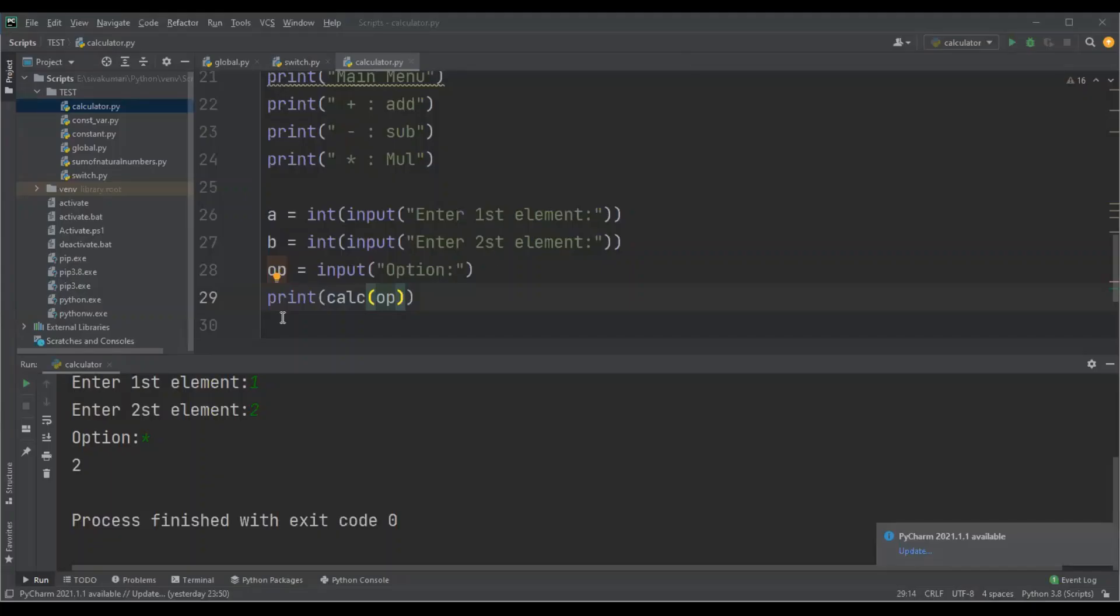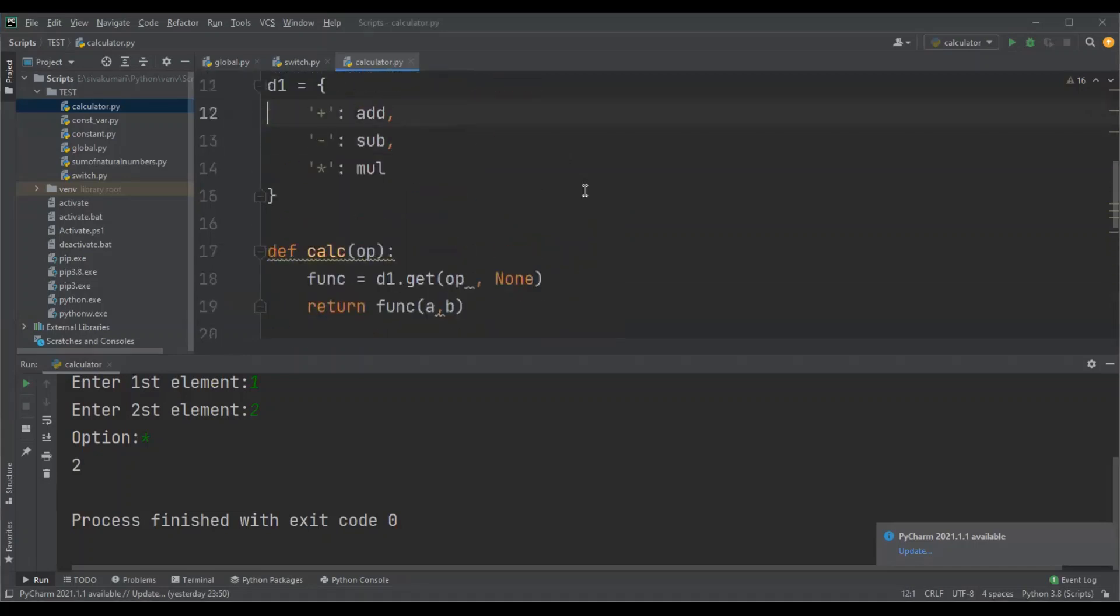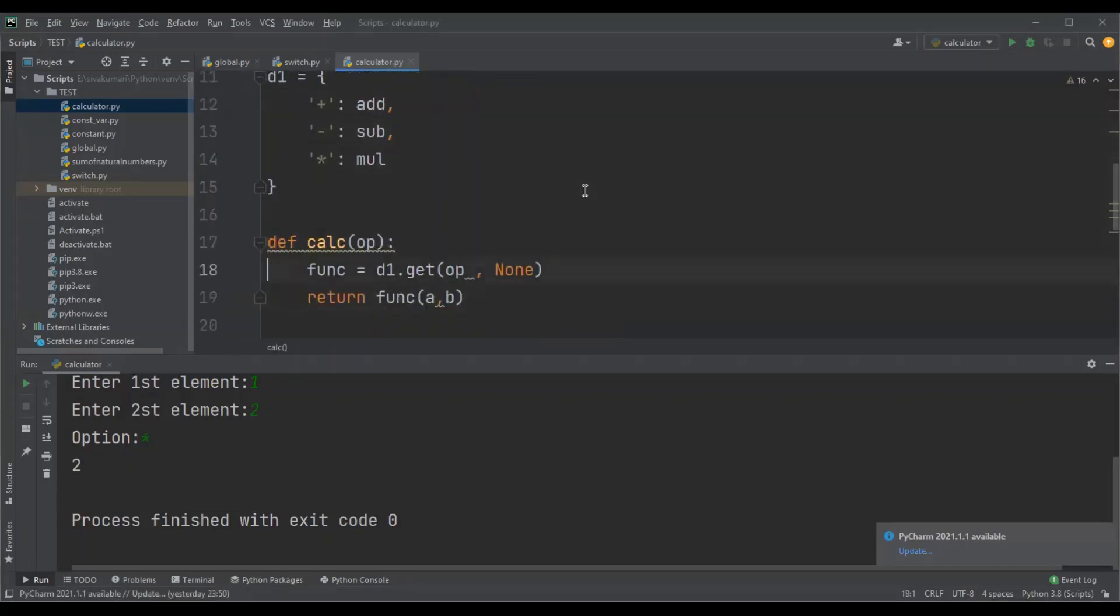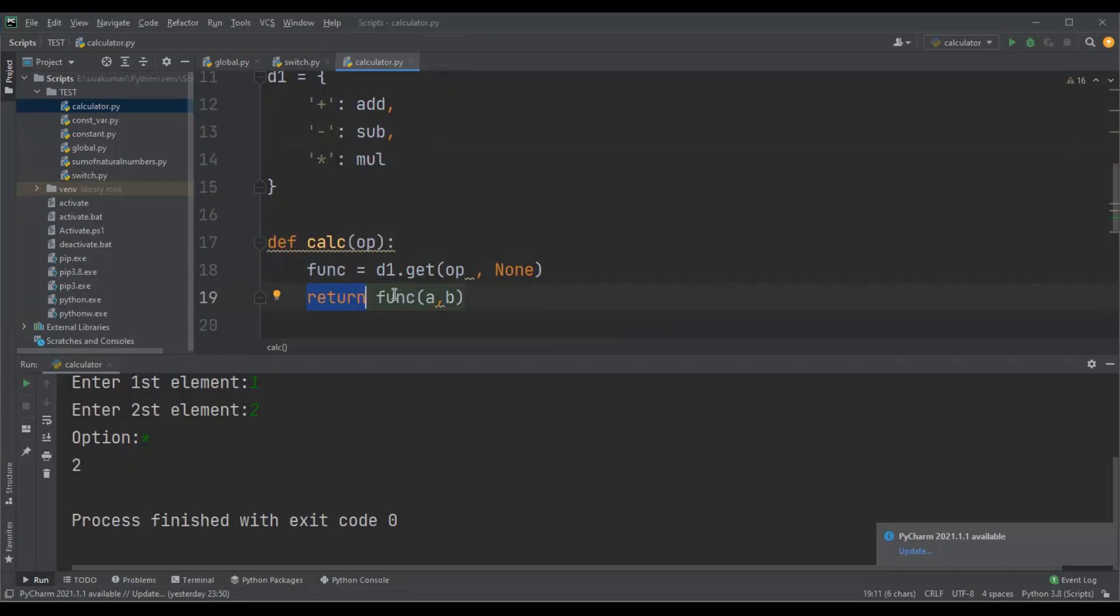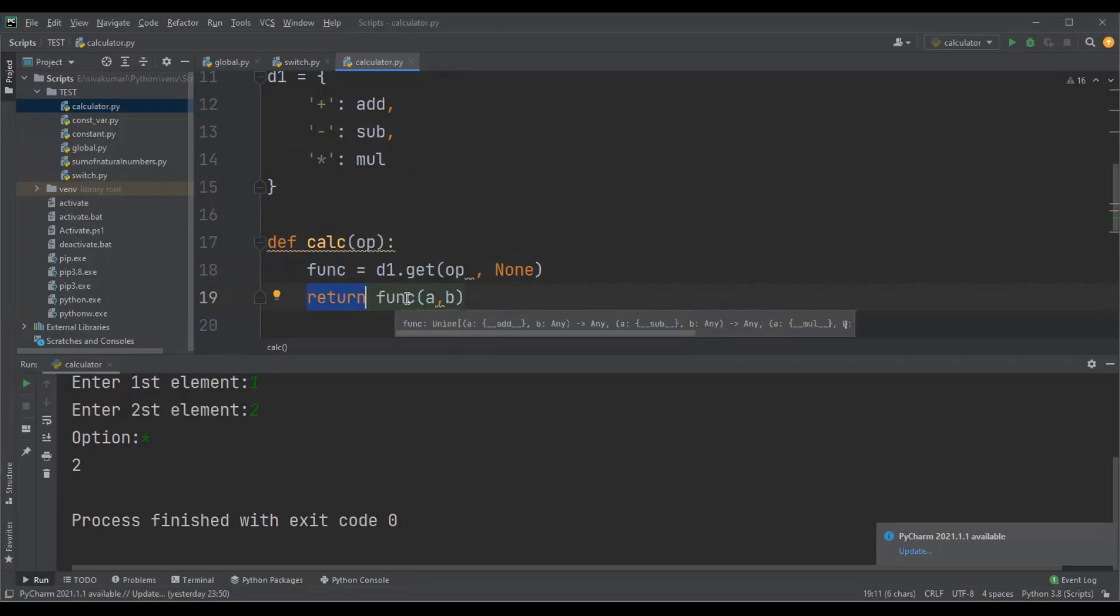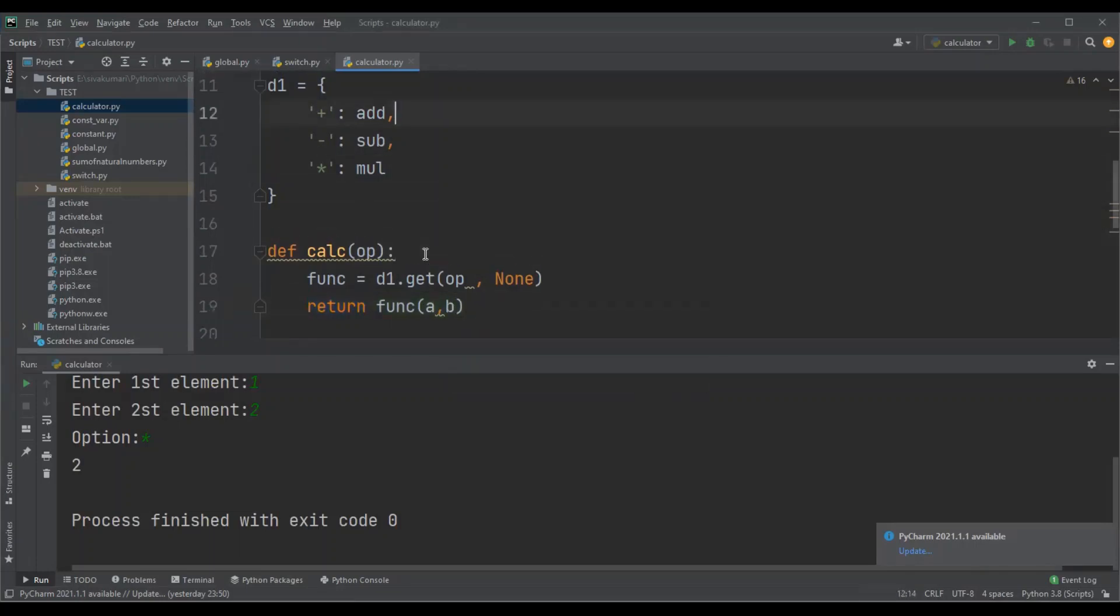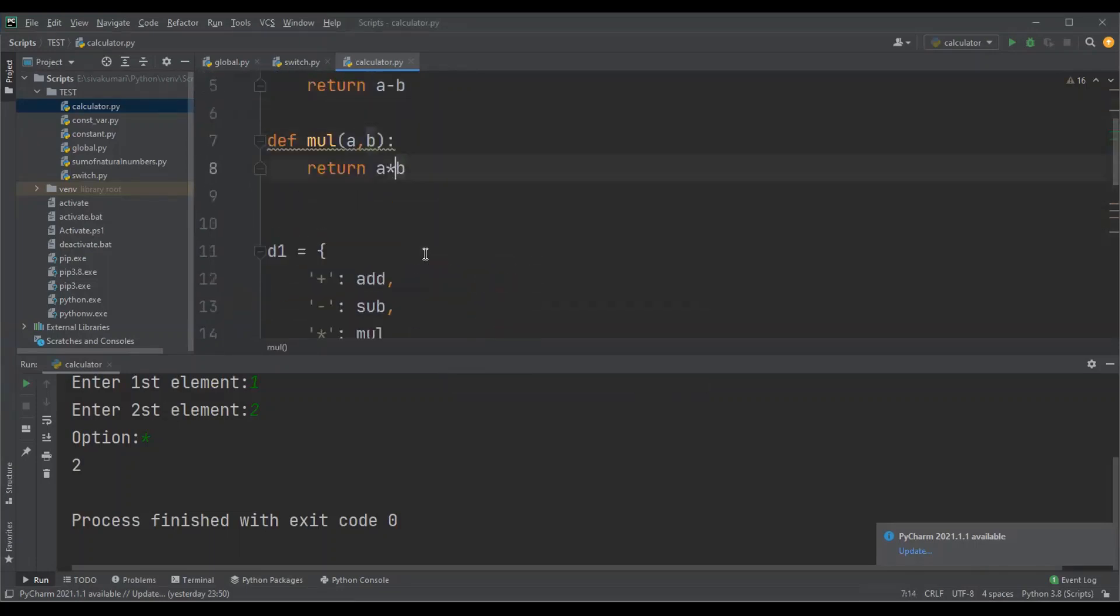Let me explain the logic here. When we call the calc function with the option, control will come here, and here we are trying to fetch the value associated with the option. I have passed star as an option, so the value associated with star is mul, so mul is returned and stored in the func variable. And here we are trying to call the function, so func variable is having mul value, the mul of a comma b function will be called, so it comes here and returns a star b.